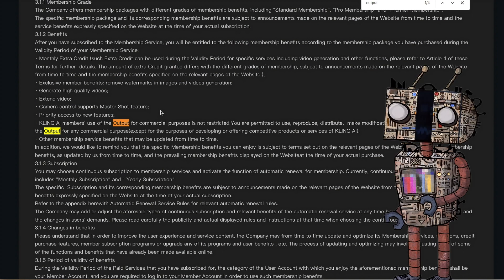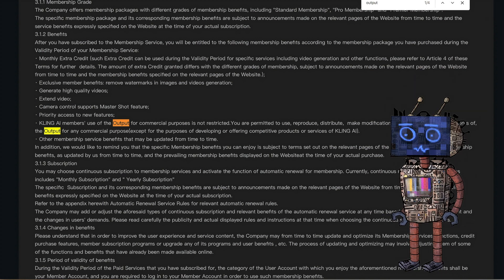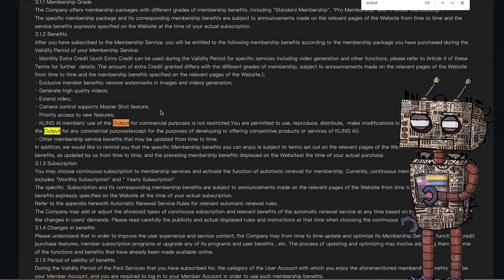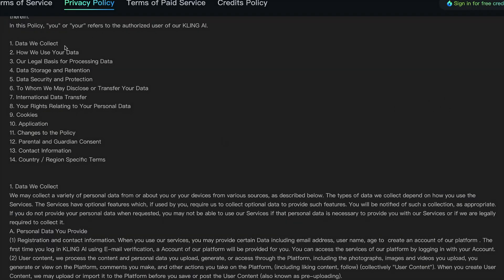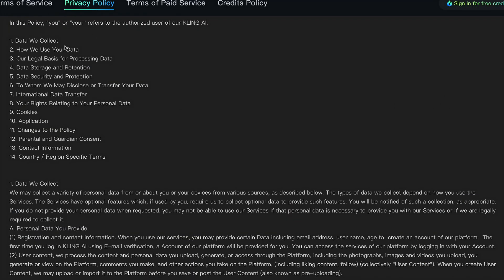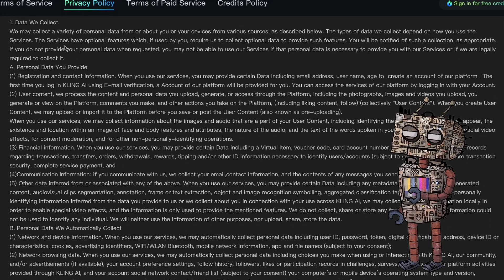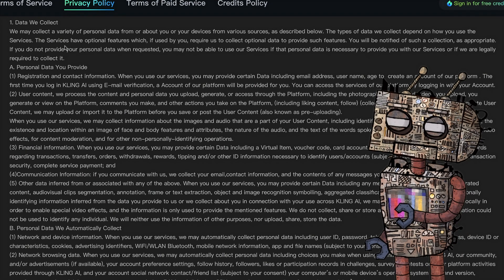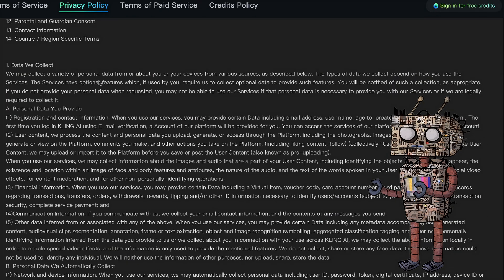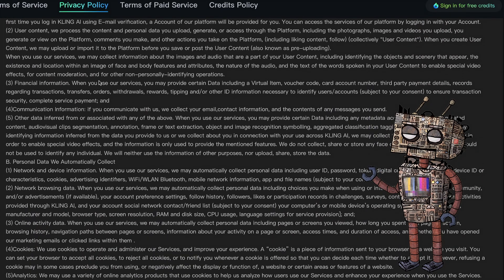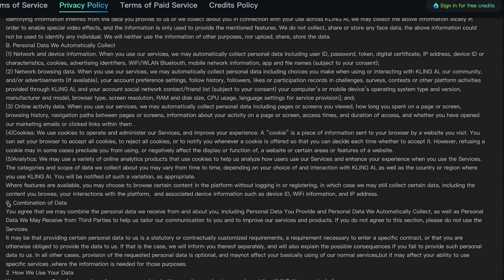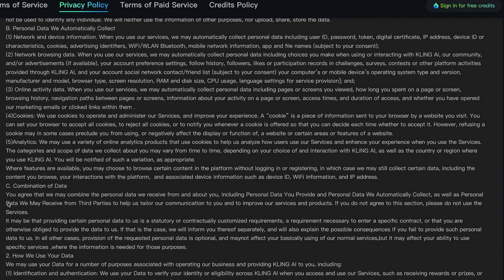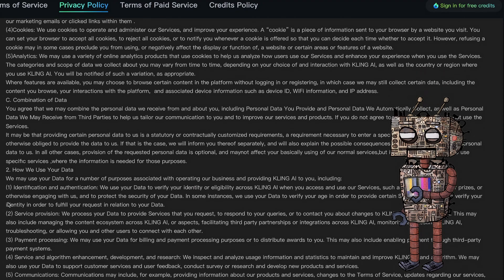But aside from this, the privacy policy is something else. I feel this website is the most transparent on what they're using your information for. Unfortunately, reading through this is dense and they take a lot of your personal information. Anything that's going on, they're going to try to scrape — it doesn't matter if it's what kind of computer you use, the specs of your computer, your name, your information, your cookies, your browsing history — they're going to take it. Read through this or go on the website at your own leisure.